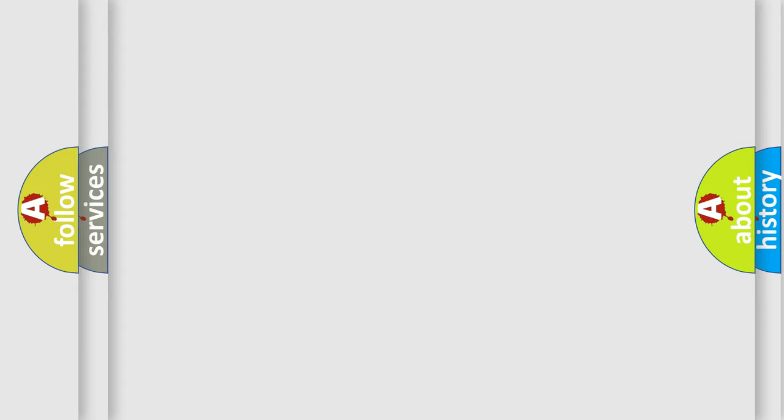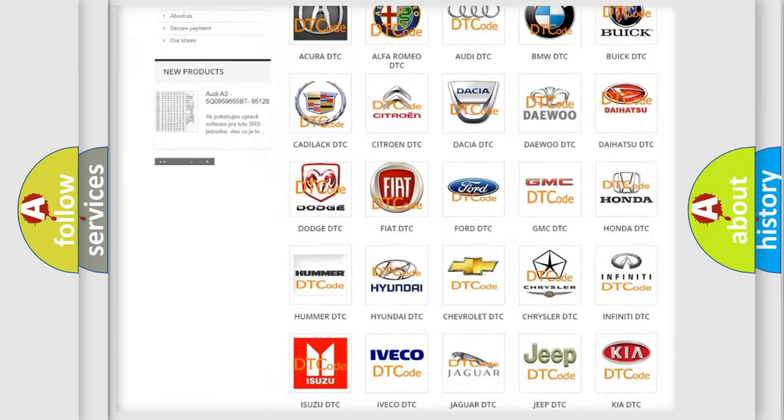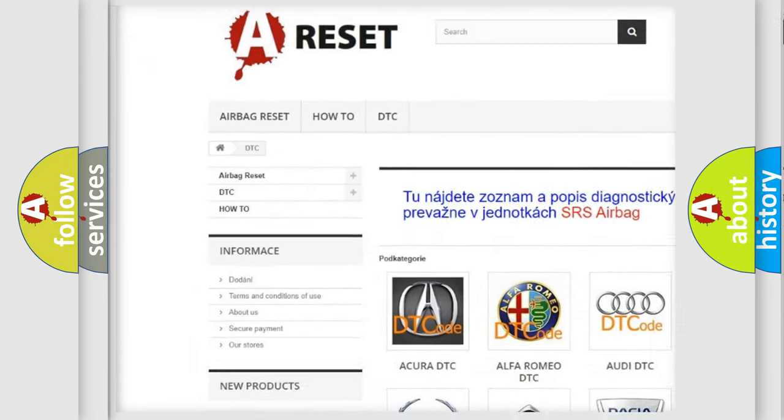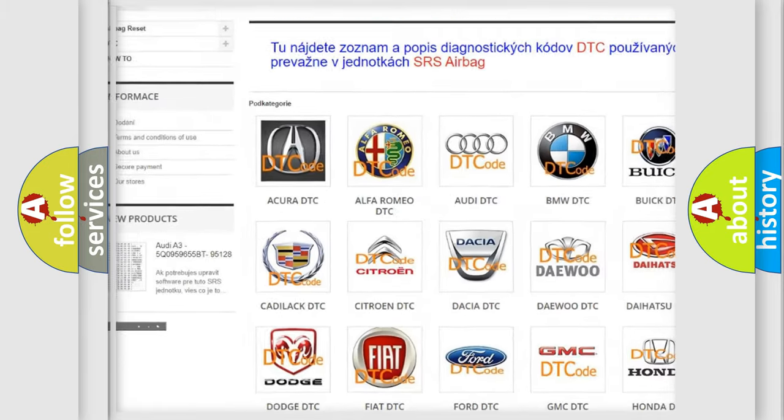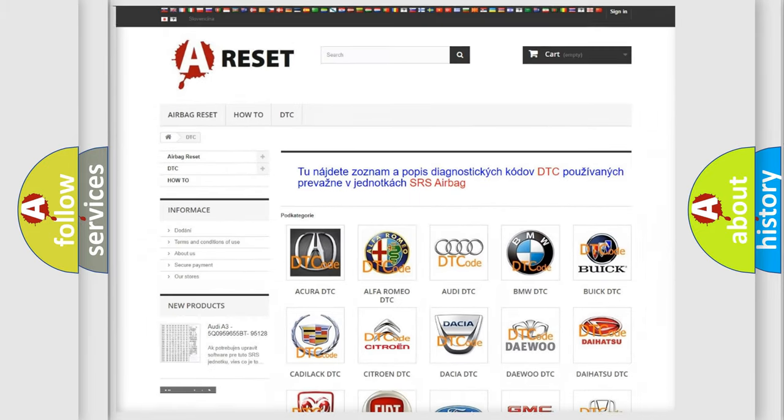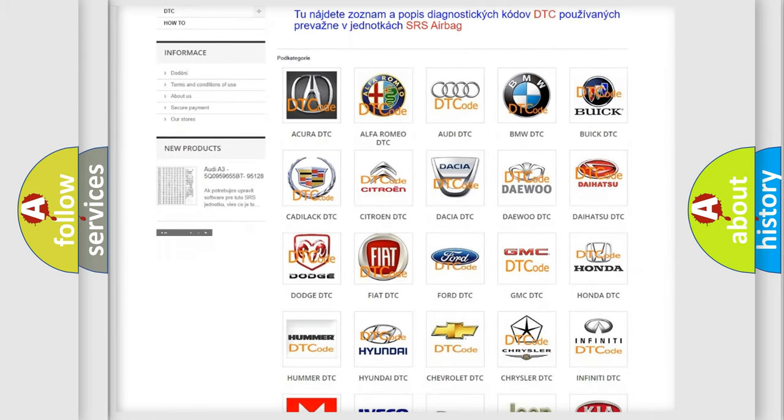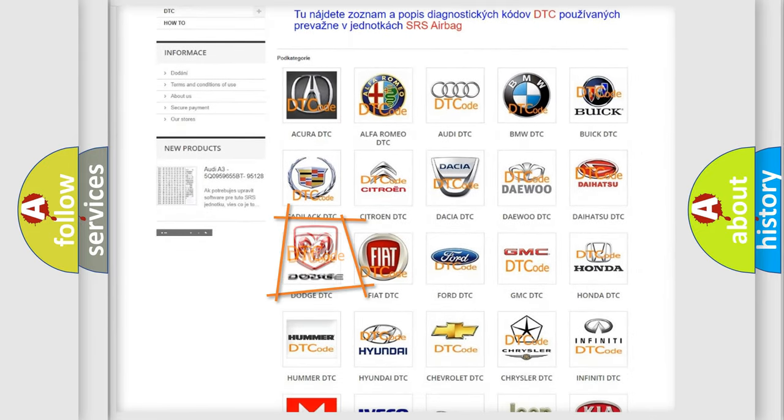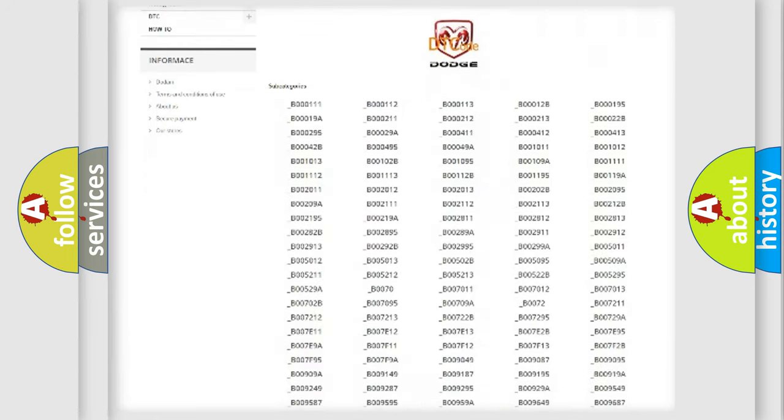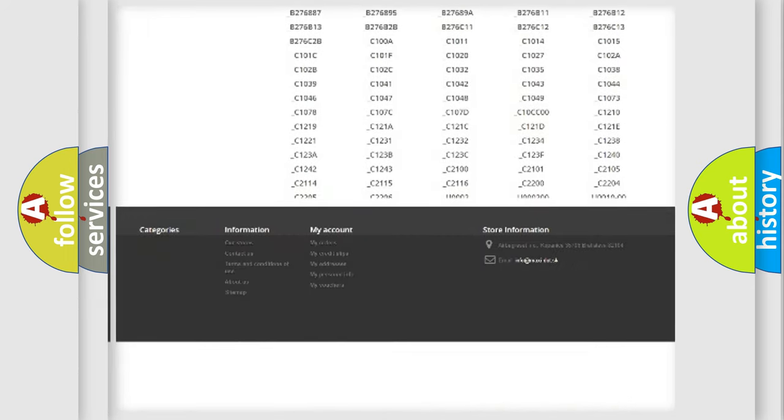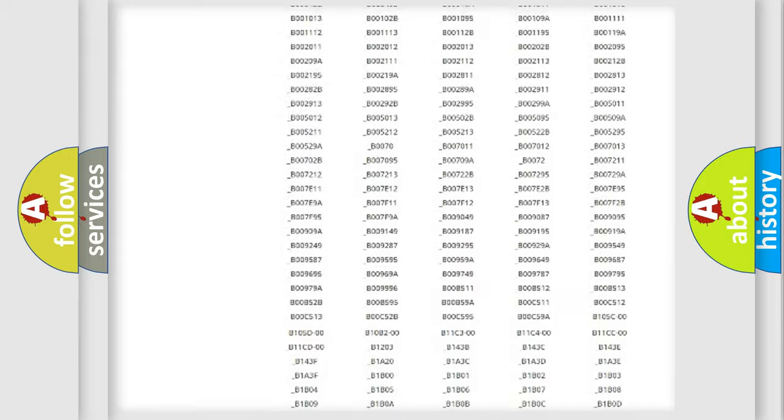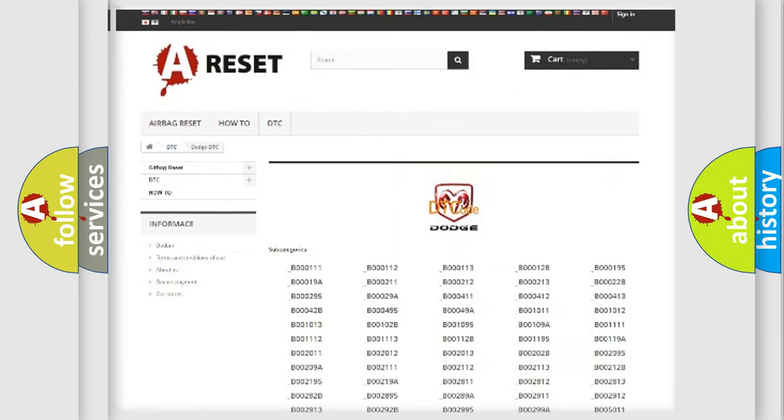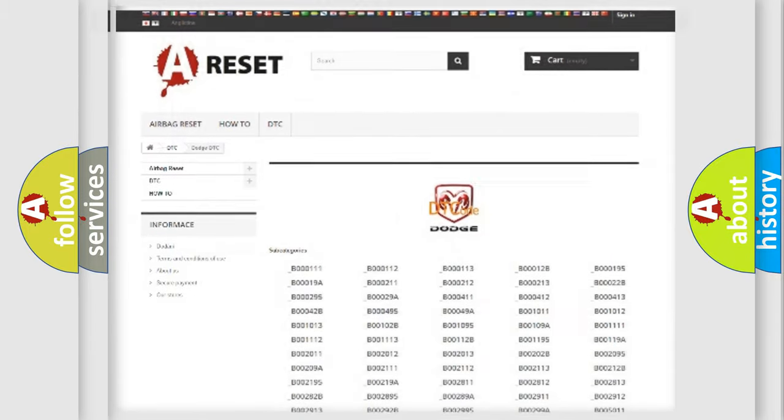Our website airbagreset.sk produces useful videos for you. You do not have to go through the OBD2 protocol anymore to know how to troubleshoot any car breakdown. You will find all the diagnostic codes that can be diagnosed in Dodge vehicles, and also many other useful things.